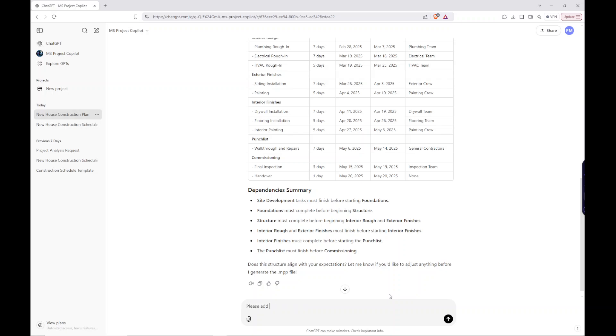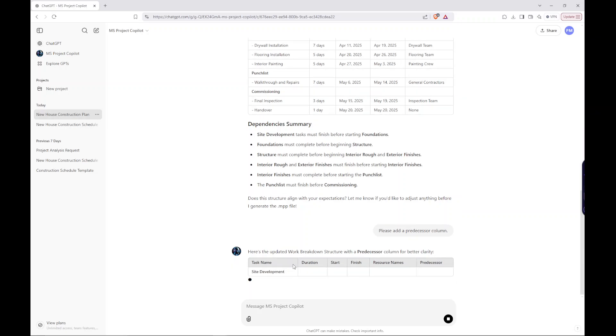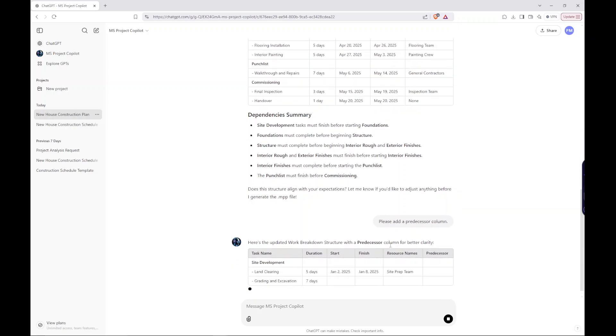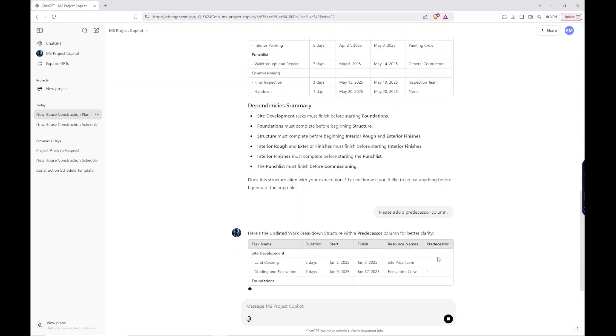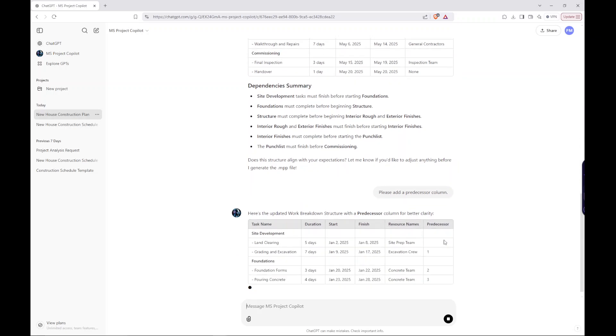Let's say, please add a predecessor column. Because I want to see how these activities are specifically tied in. So here's the updated breakdown structure. It added this predecessor column.